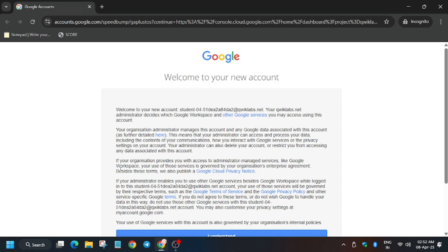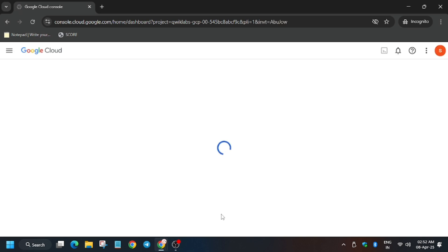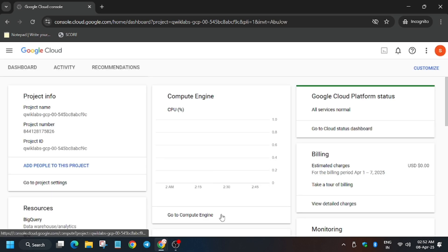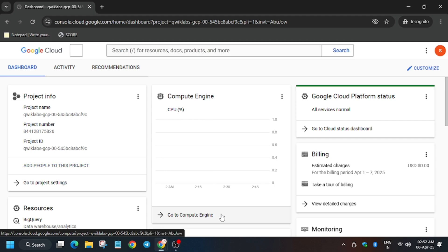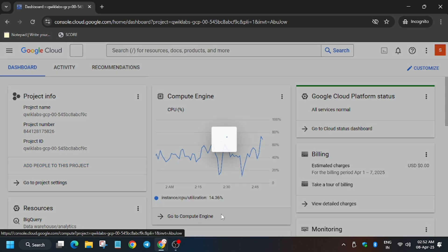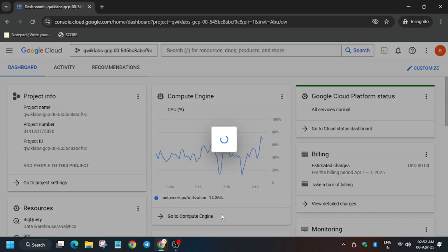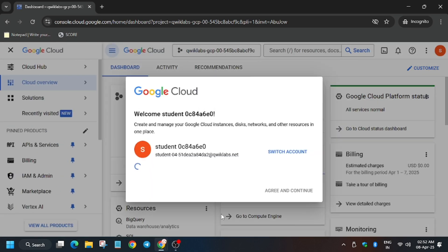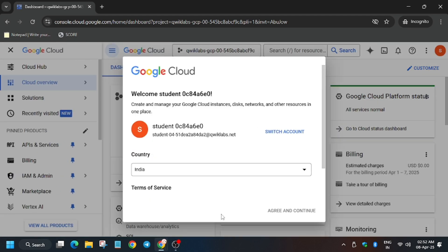So now click on I understand. Now you have to click on I agree and then agree and continue. So scroll down.